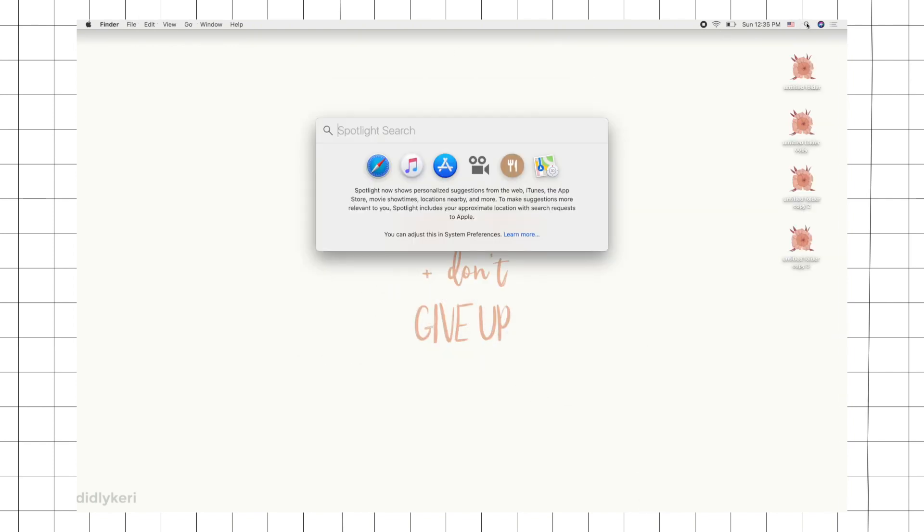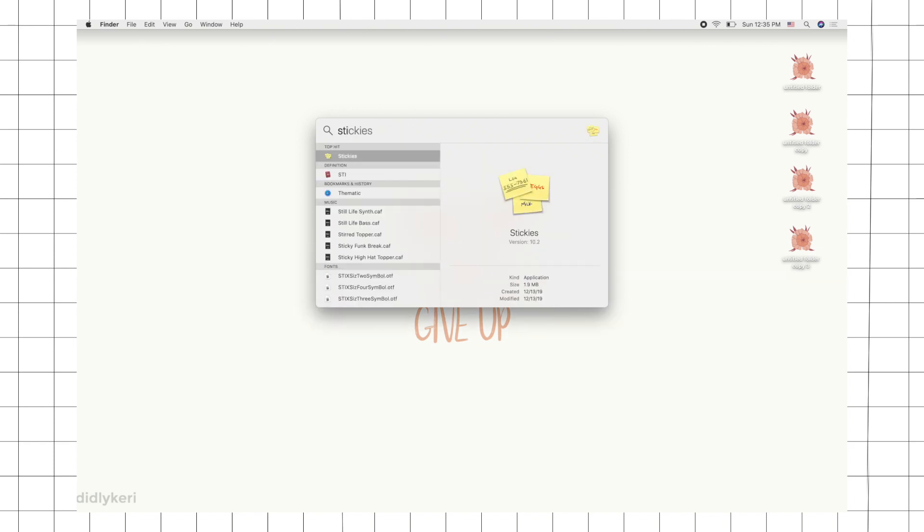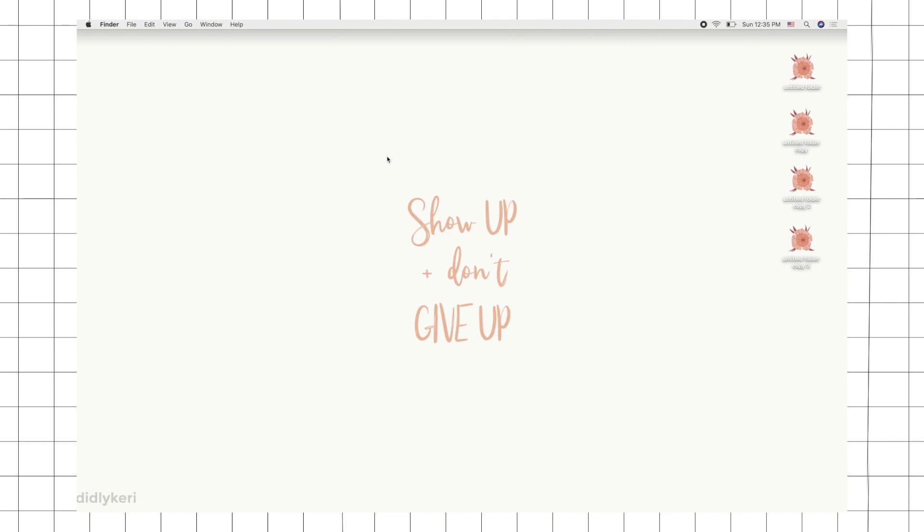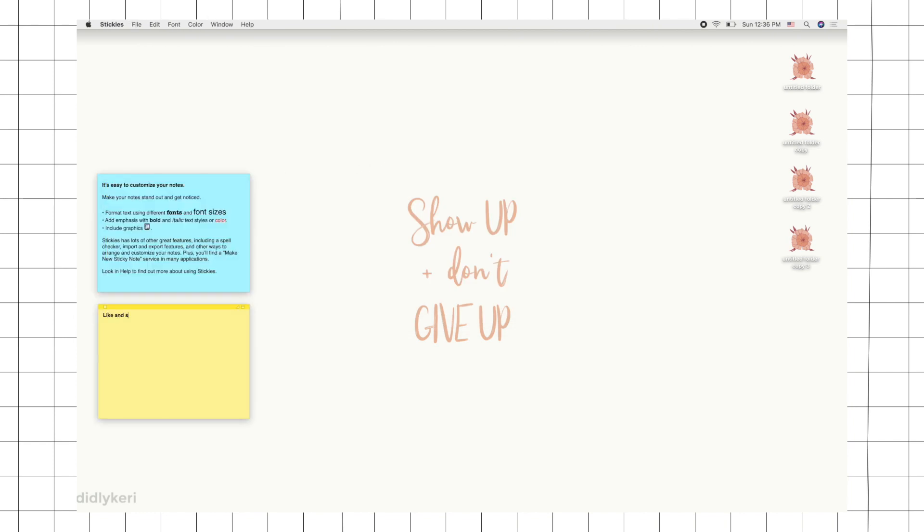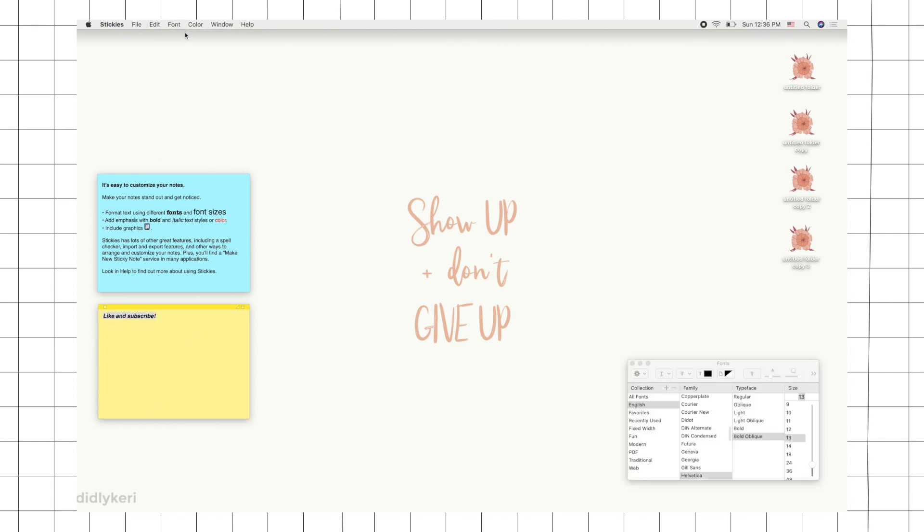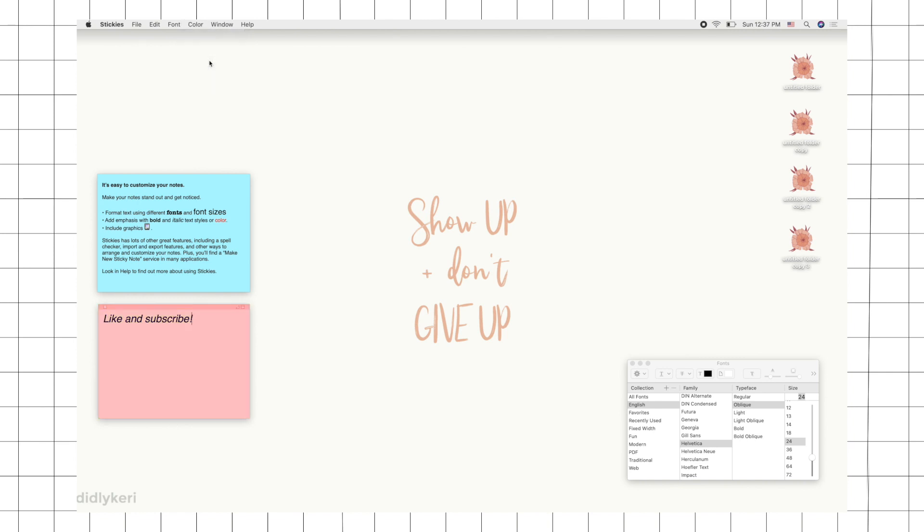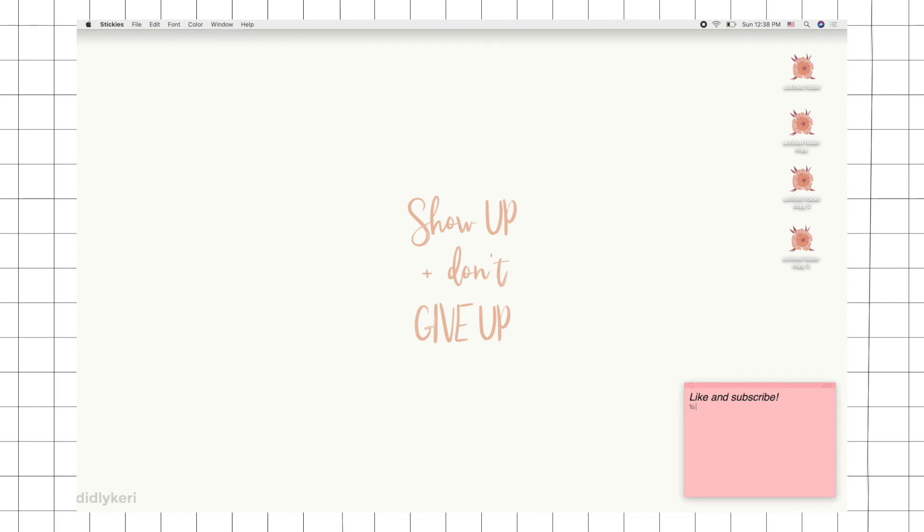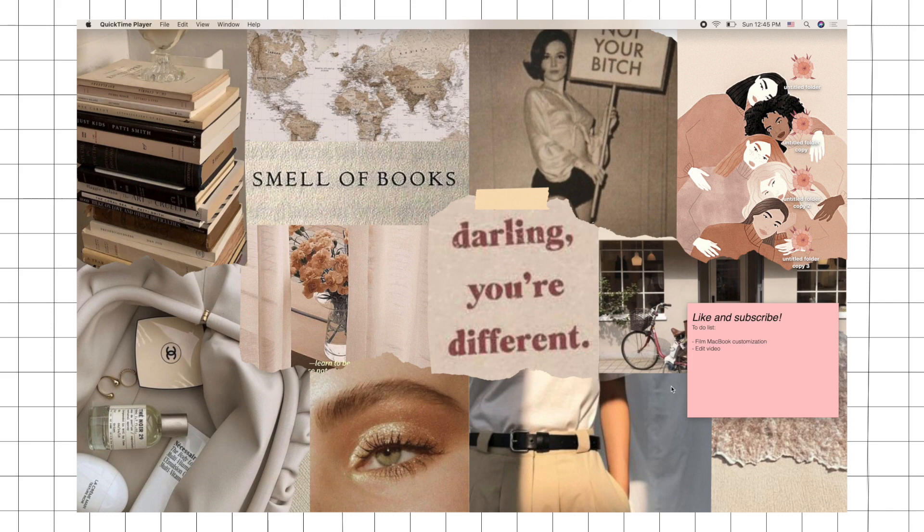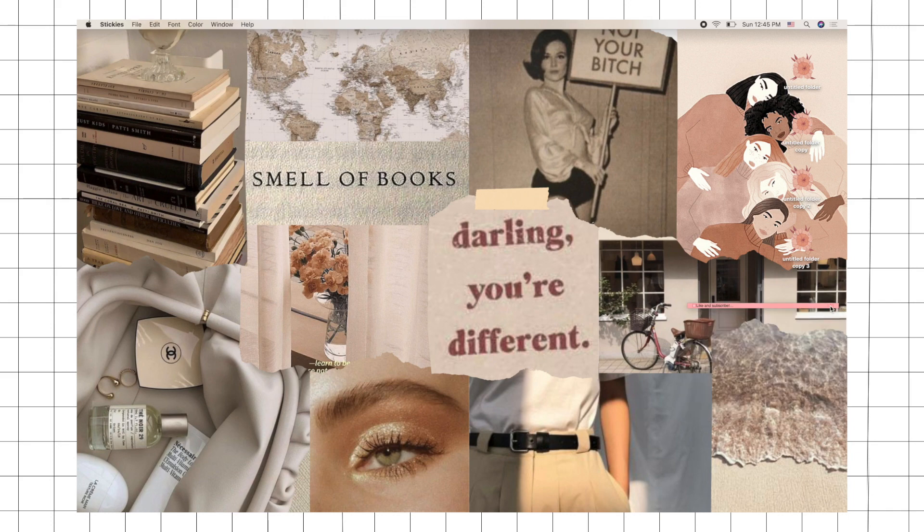If you want reminders to be easily accessible, there's an app called Stickies already installed on your Mac. Just search Stickies and there you go. You can change the fonts by clicking on Font, show fonts, and the font option would appear. There's a lot of fonts to choose from, but personally I like Helvetica. You can also change the color of the stickies by clicking Color and choosing the color that you like. You can use it as a regular sticky note to write your to-do list and reminders, and you can always minimize it if you don't want to see the whole sticky note.